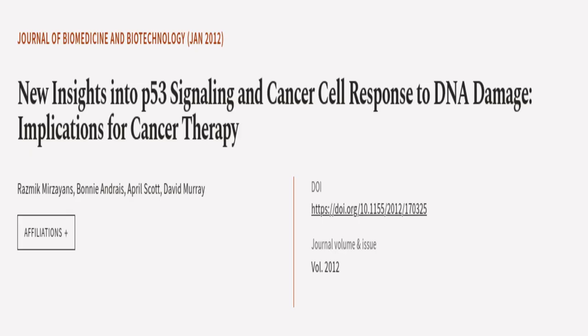This article was authored by Rasmik Mozayans, Bonnie and Ray, April Scott, and others.